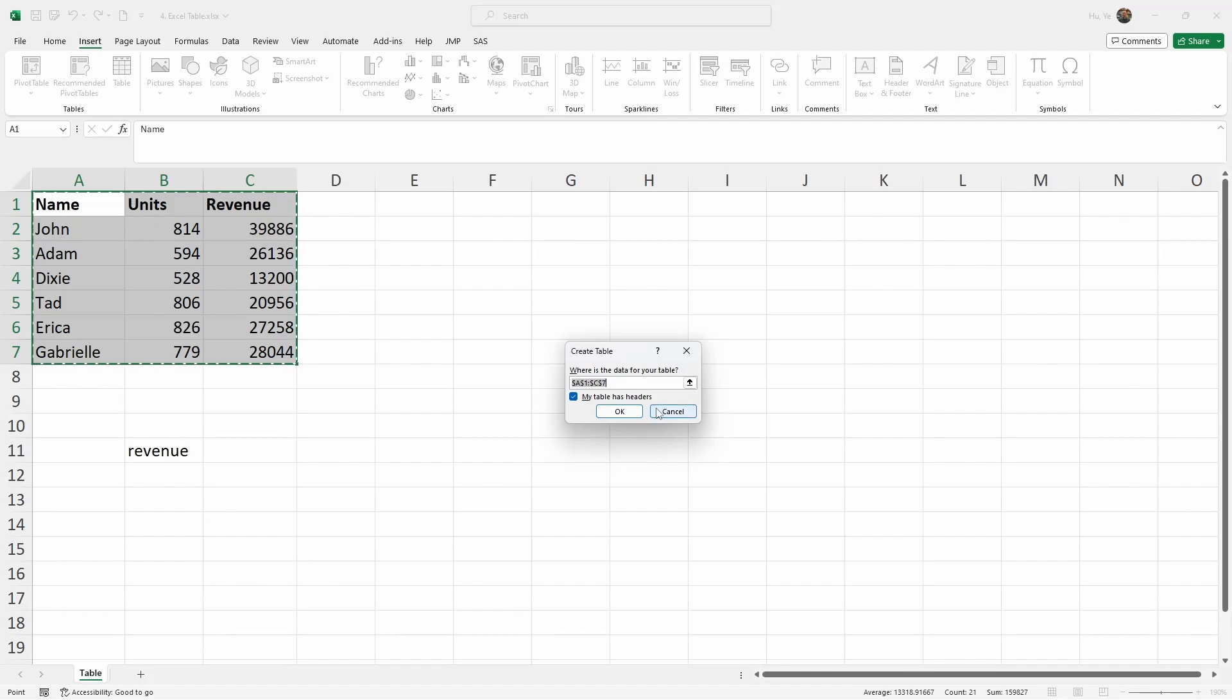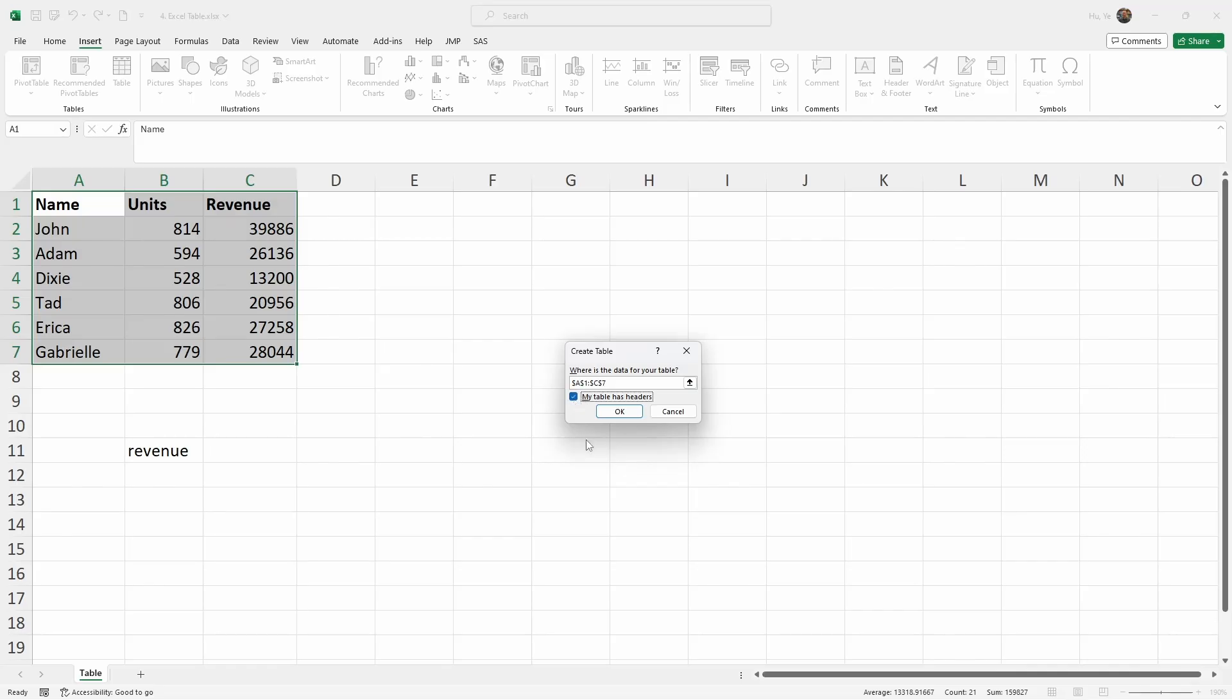The top row here is the header for the table, because each one of them reflects what the column of data means. So we're going to make sure that 'My table has headers' is checked, and then click OK.